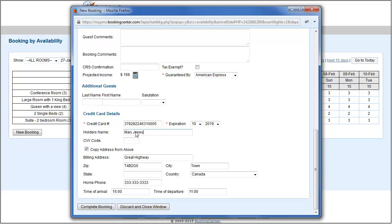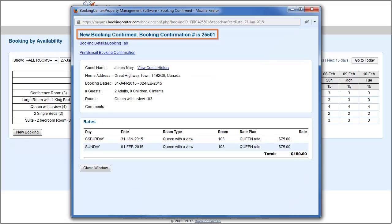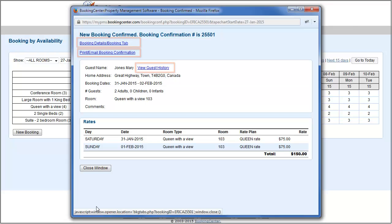Then press the Complete Booking button to save your booking. This will automatically block availability from the online booking channels. A summary of the booking with confirmation number will display. Clicking on any of these links will take you back to the booking you just created.